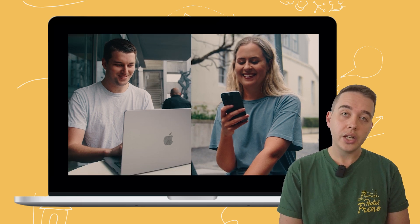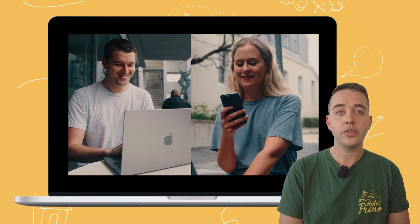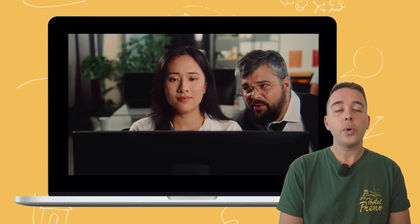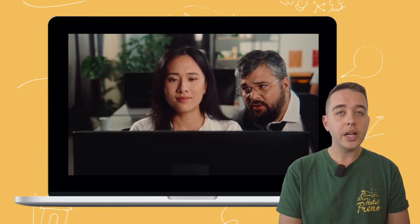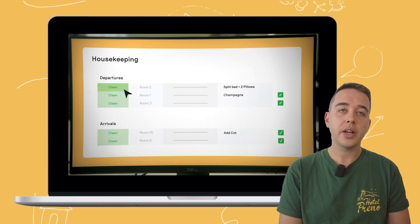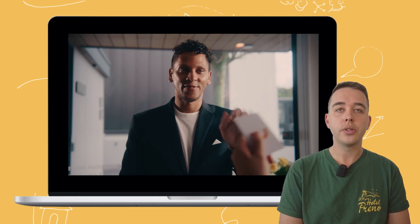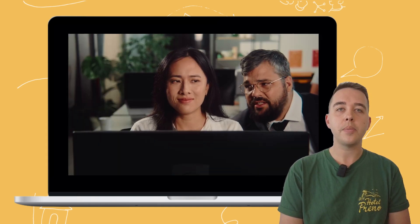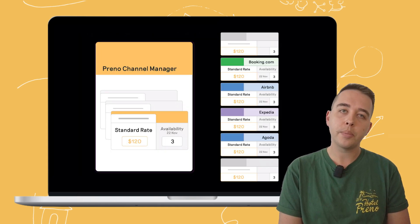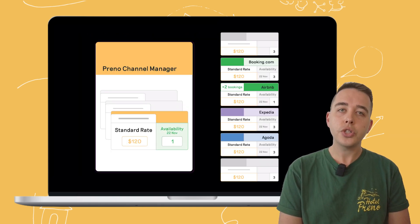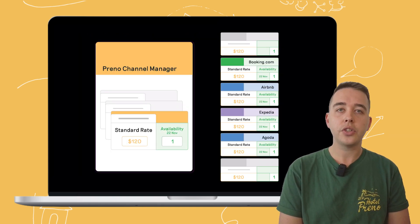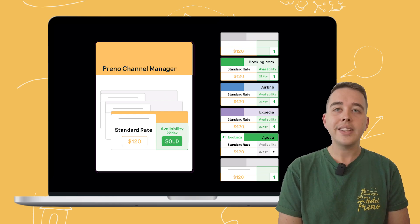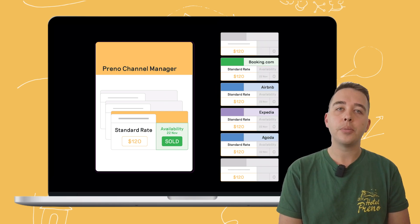Perino's channel manager could potentially tick that box for you. Whether you're updating rates, changing availability, or closing off rooms, Perino's channel manager allows you to manage it all from one place, reducing the chance of human error and saving you valuable time.